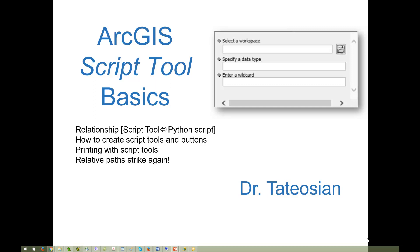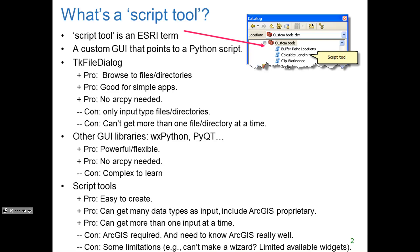If you learn enough about script tools and their cousins, the Python toolboxes, you can make dynamic interfaces that can really help your users run your scripts more effectively.